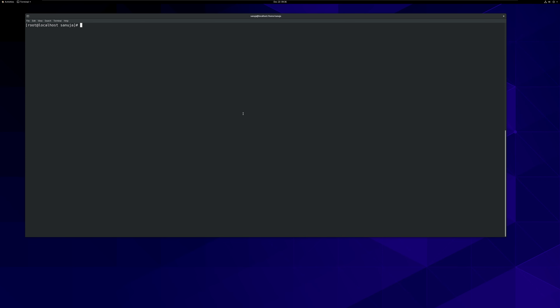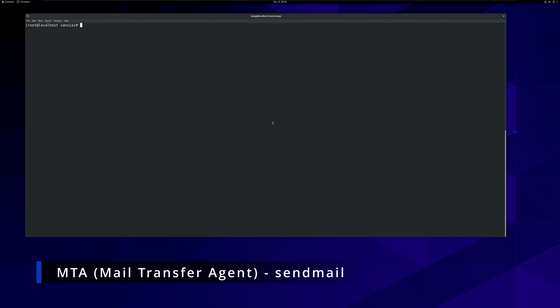Before we start installing packages for our Linux mail server, let's look at what we are actually installing. We are installing two packages: Dovecot and Sendmail. Sendmail is a MTA, or Mail Transfer Agent. MTA is a part of the mail delivery system and it is an application that receives mail. It will find through name servers, DNS, and MX records of the recipient domain in order to understand where the mail needs to be transferred.